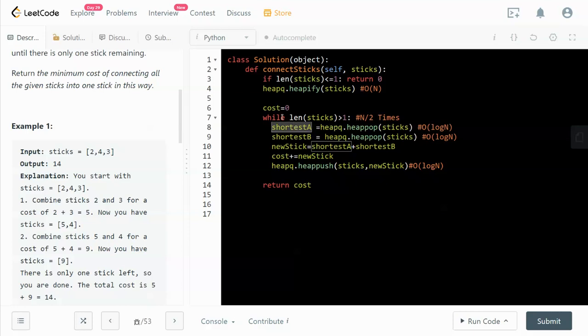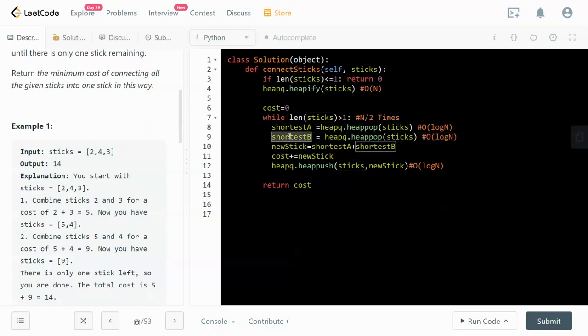After the shortest stick is popped off from the sticks queue, we do the same thing again to find the second shortest stick. This again takes O(log n) time complexity.